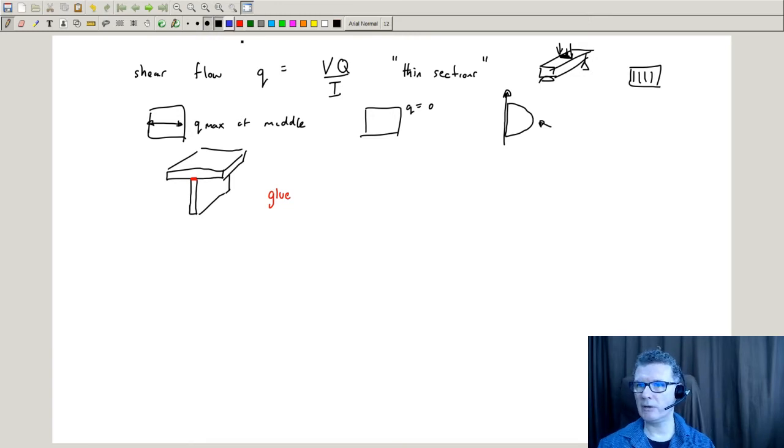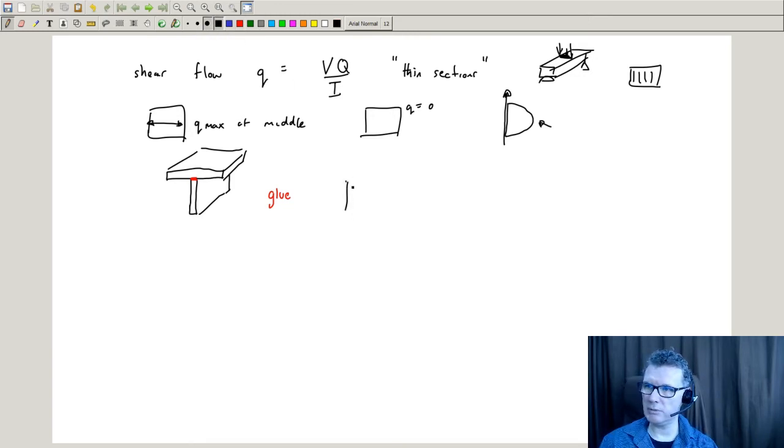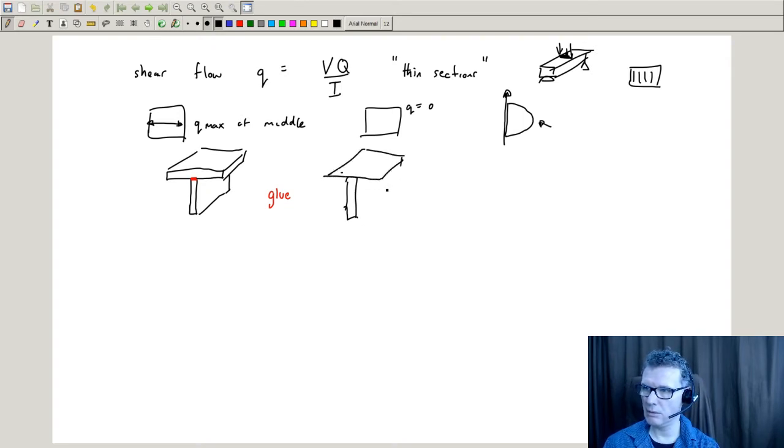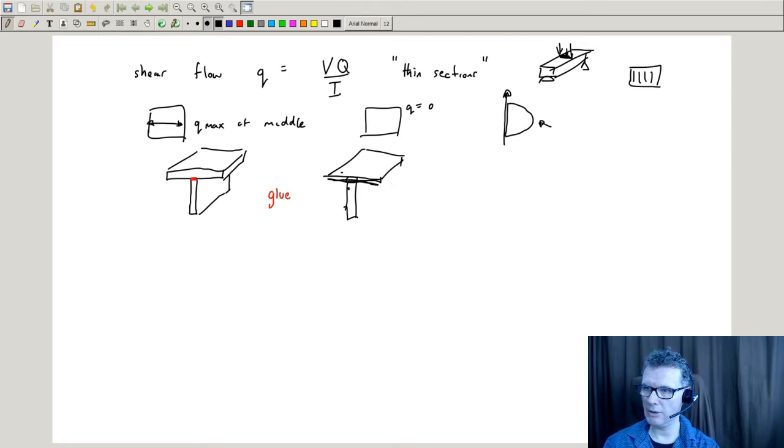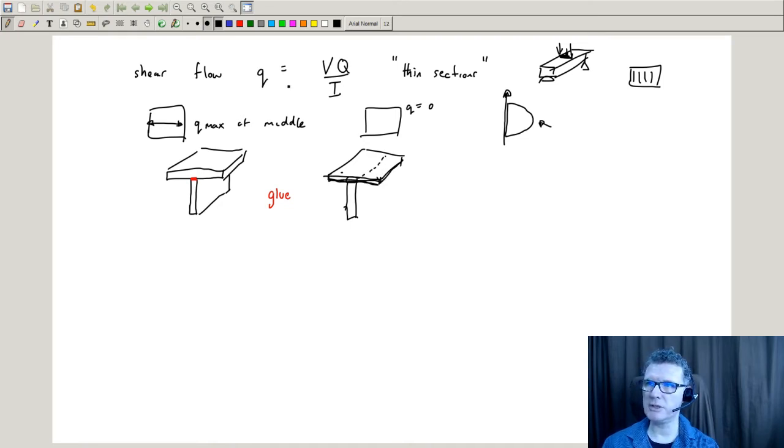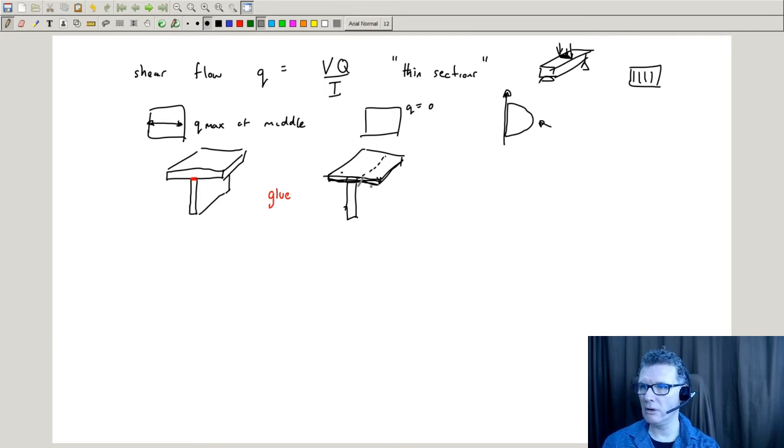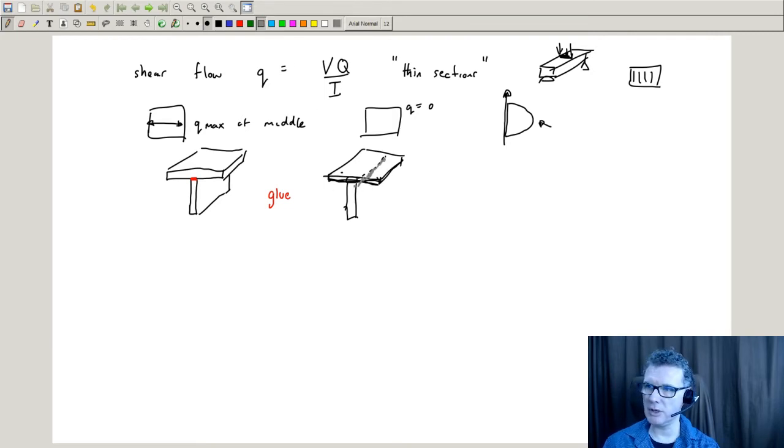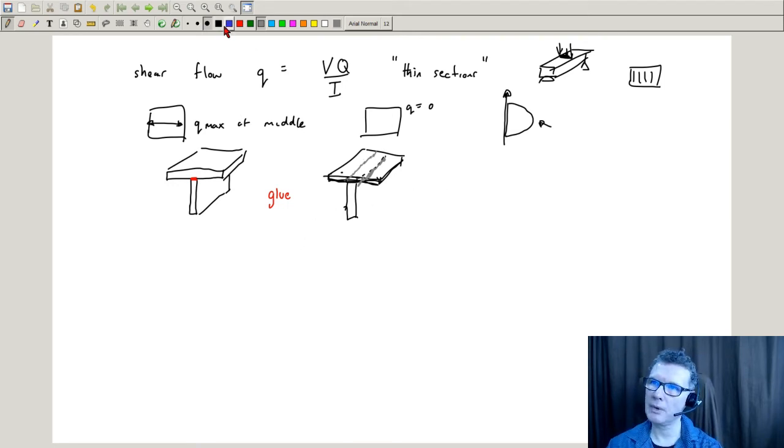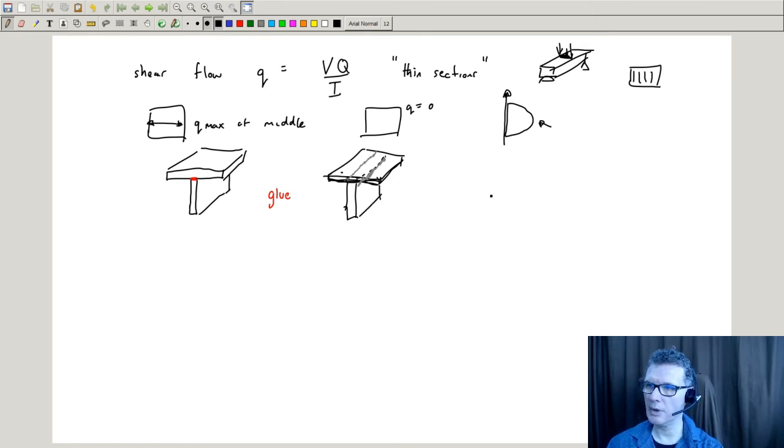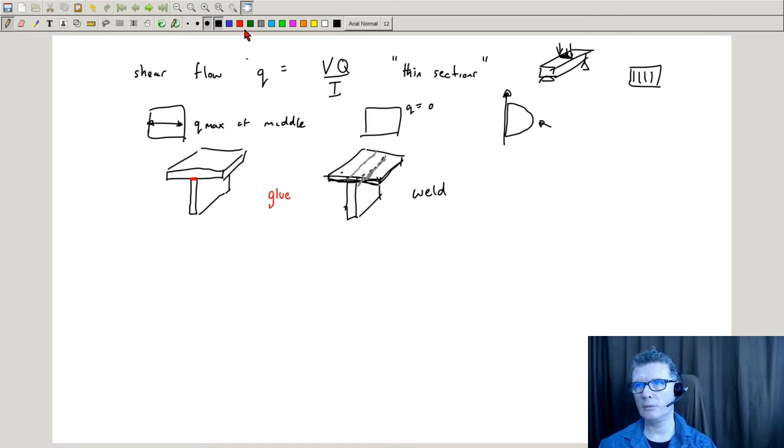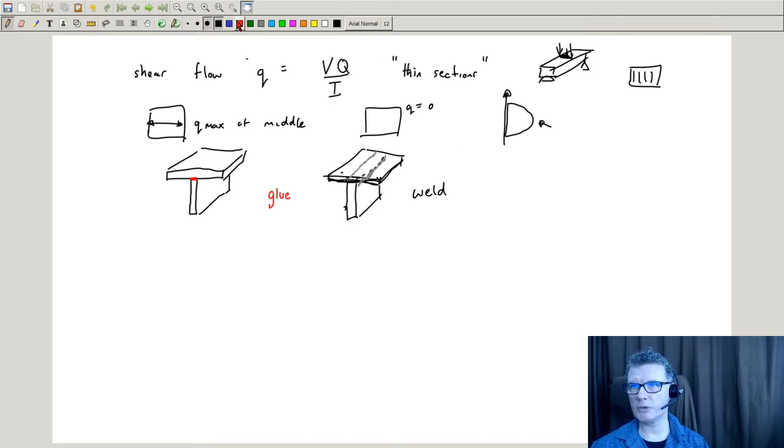Or we could have our two plates and weld them together. Down this section we'd have some welding on that particular side and some welding on the other side.